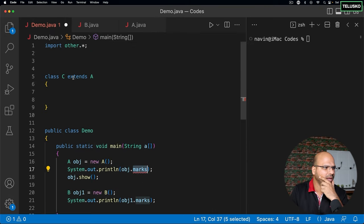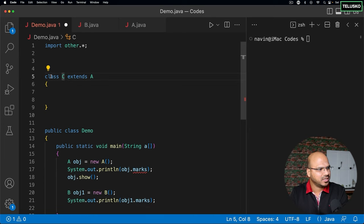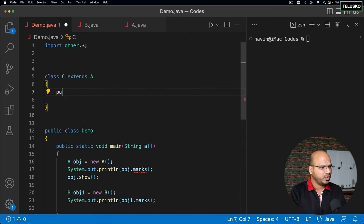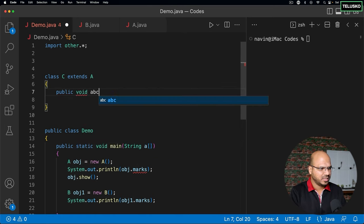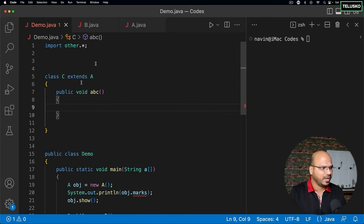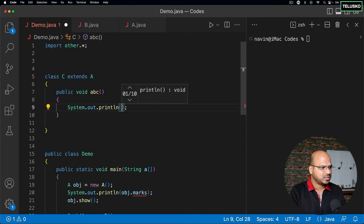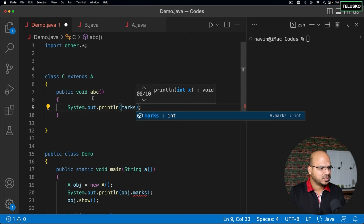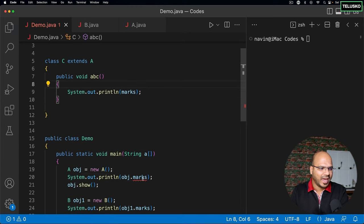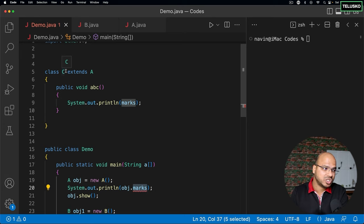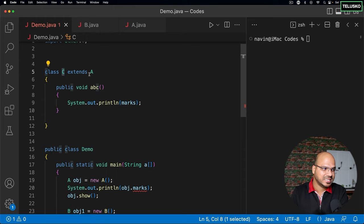So demo is another package. But what about a subclass? We have class C, and if I create a method public void abc in class C — which is in a different package but extends A — and try to access marks, it works! There's no issue. You cannot access marks outside the package normally, but you can access it in a subclass outside the package. C is a subclass of A.